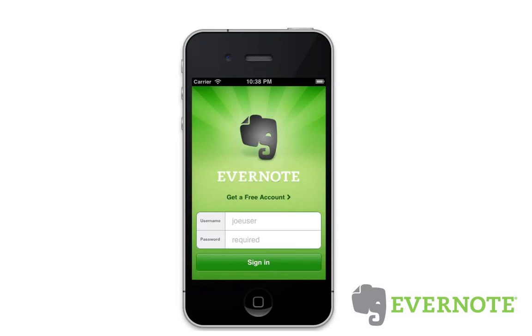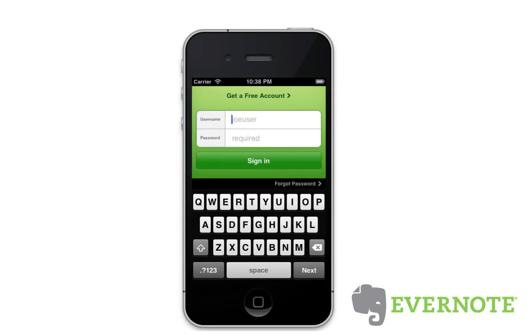Welcome to Evernote for iPhone and iPod Touch. First, either sign in or create your free Evernote account. Let's jump in.